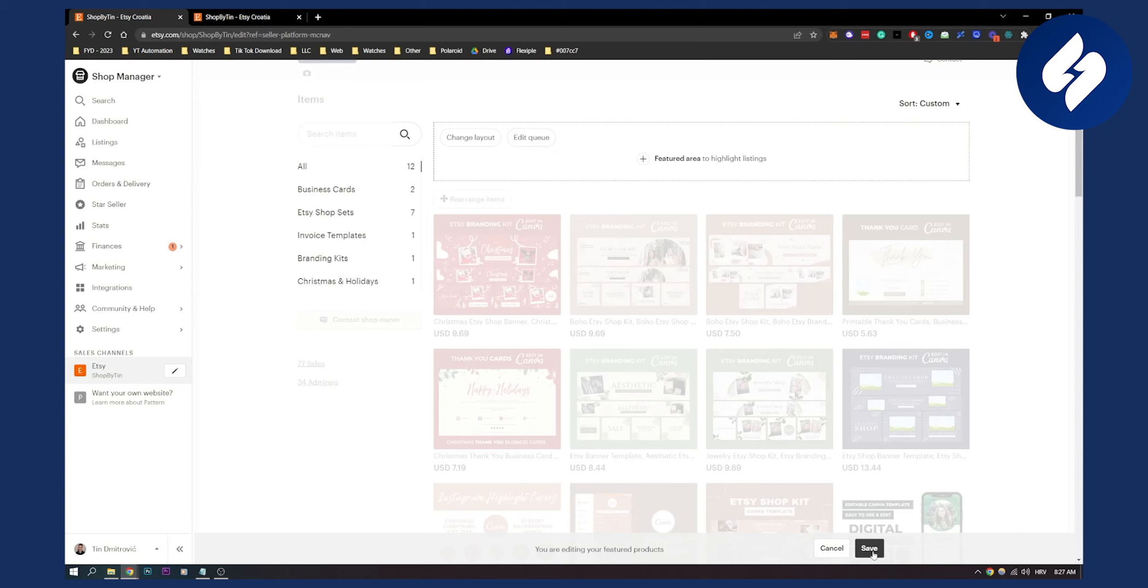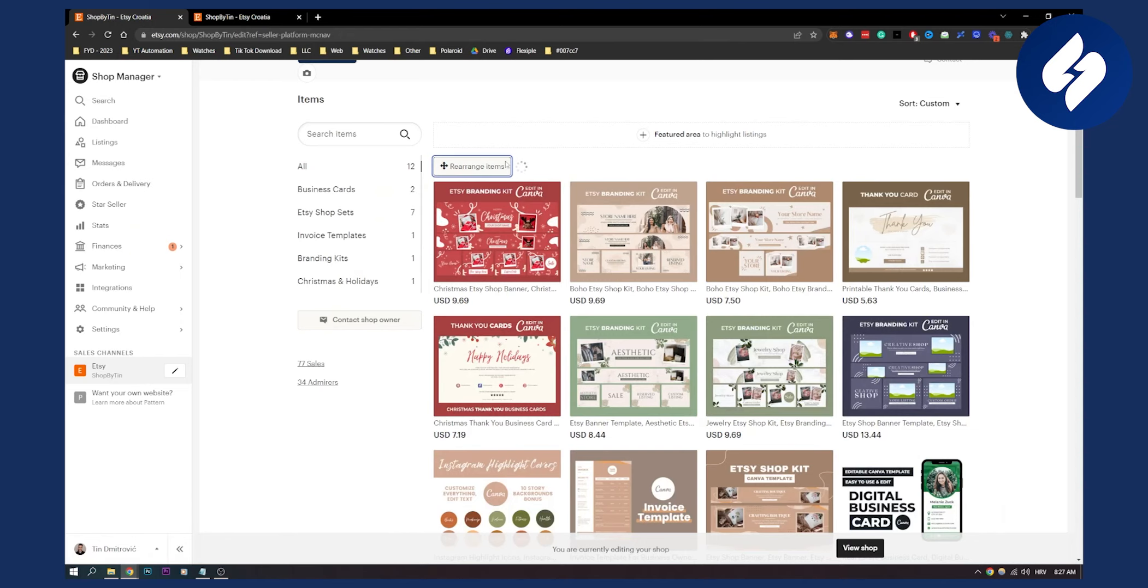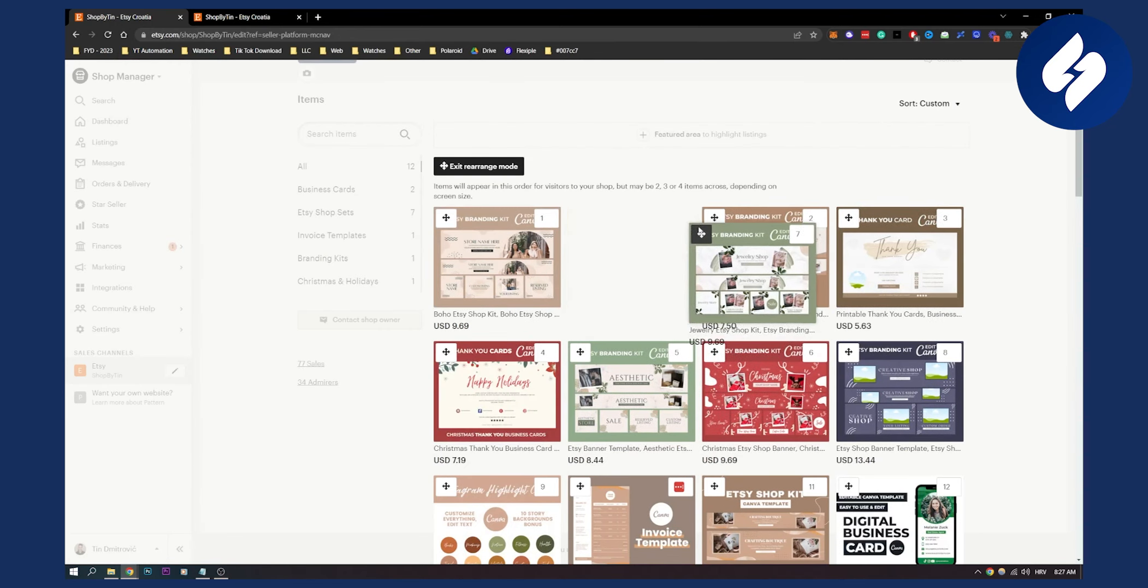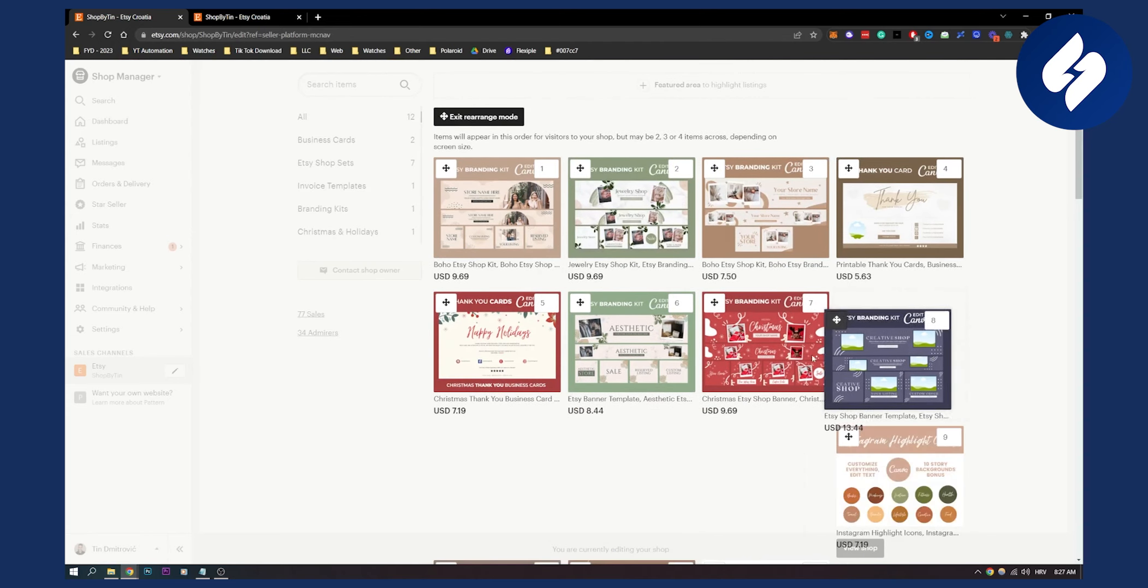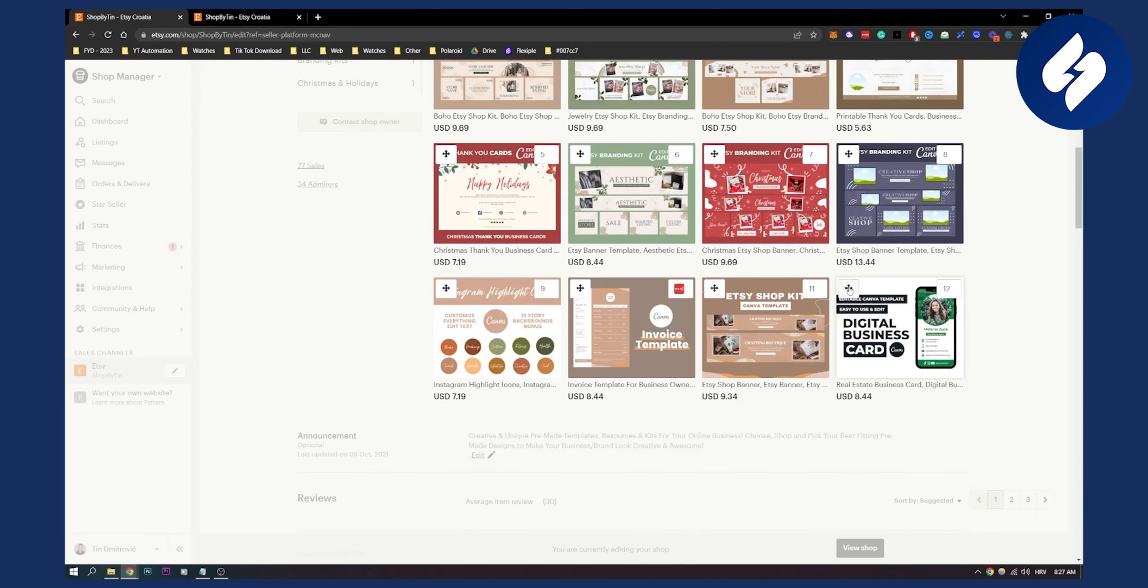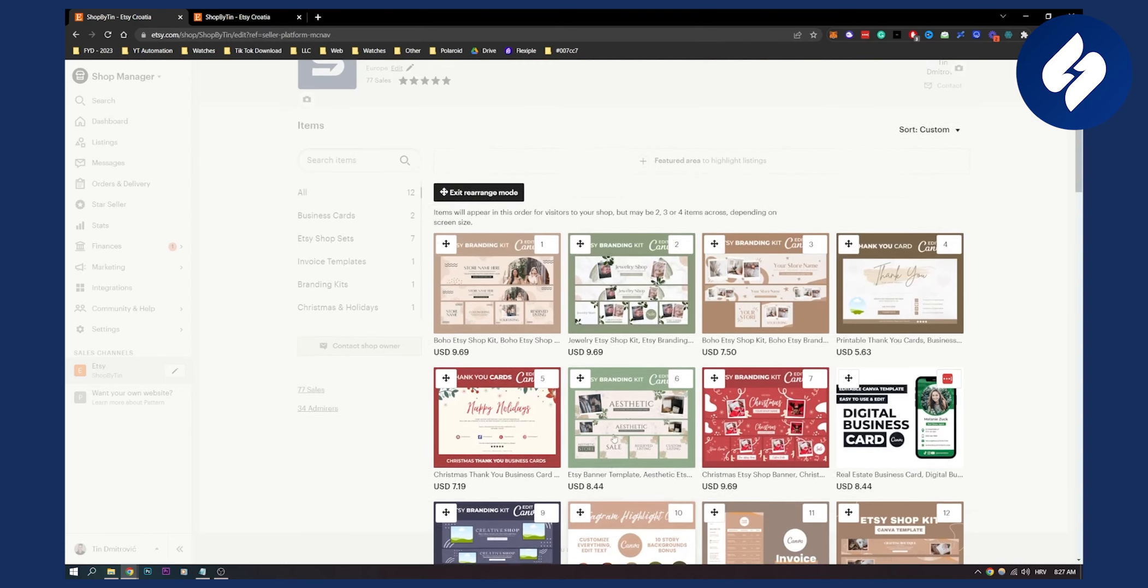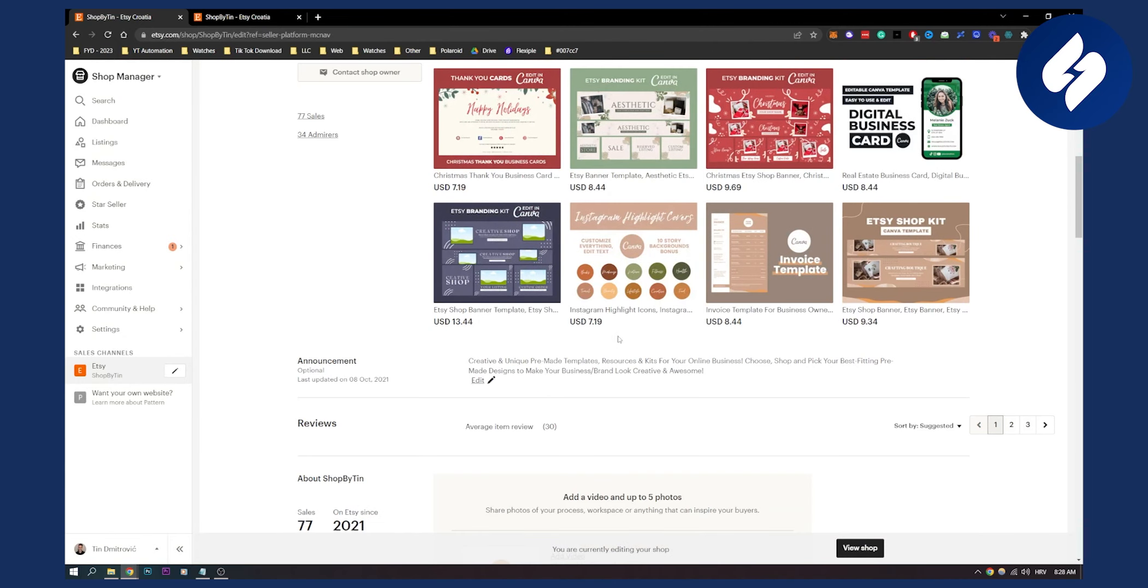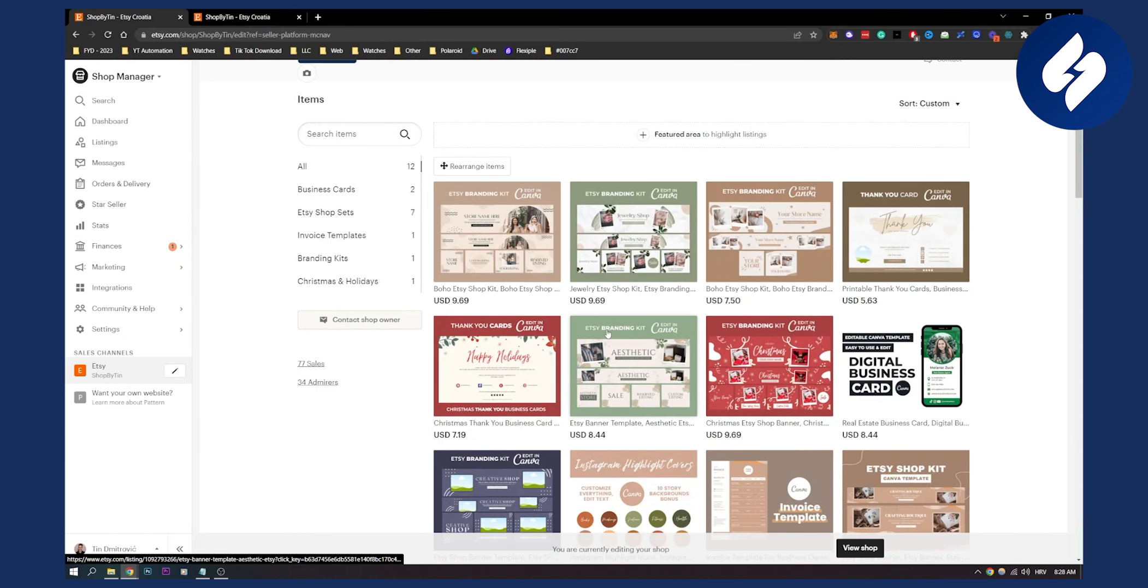You can also rearrange items. This is rearrange mode where you can put items where they belong. You have many different options. Then you just exit rearrange mode and your items will be edited. These are the ways to rearrange your Etsy shop sections.